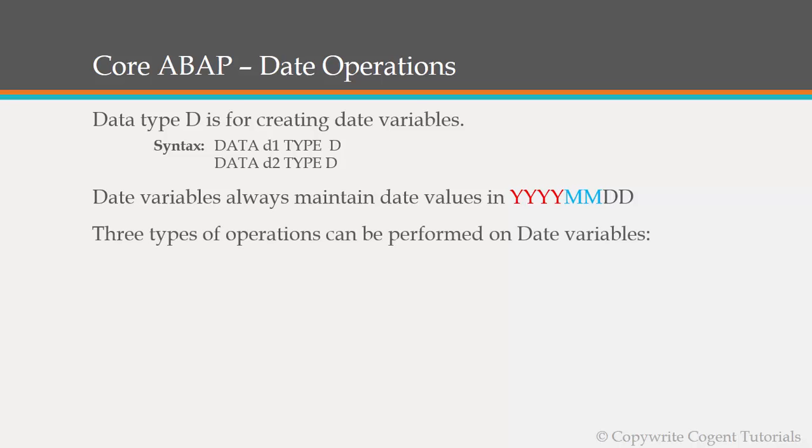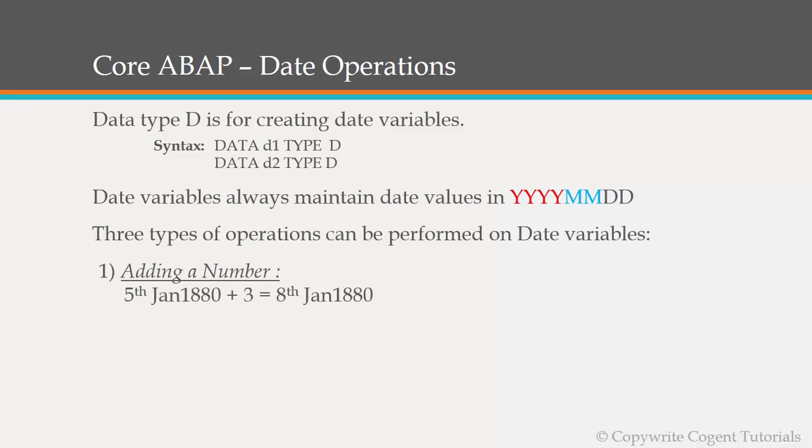There are three types of operations can be performed on date variable. The first one is adding a number. So if you want to add 5th January 1880 plus 3, 3 maybe days or anything as per the logic, that is possible and it's a valid statement and the output will be a date variable. So 5 plus 3 is 8th January 1880.